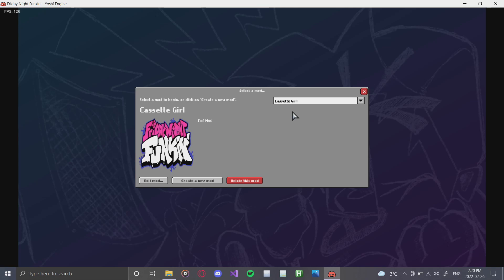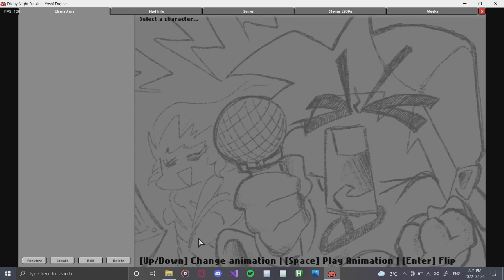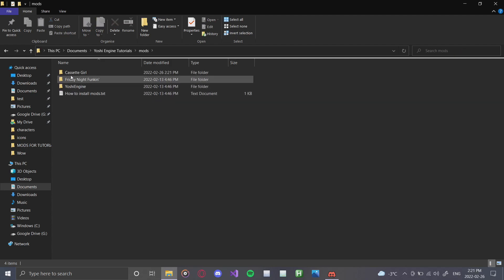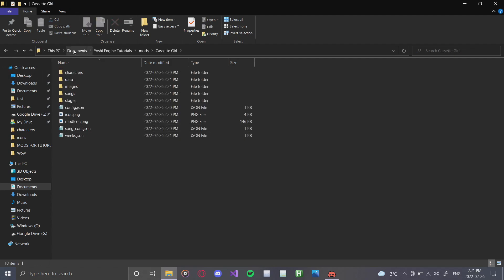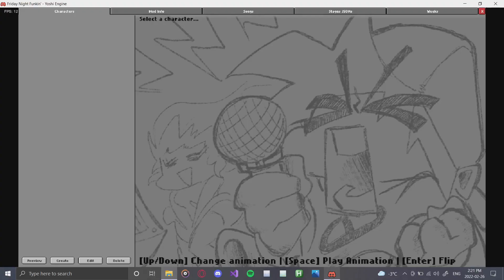Once your mod has been created, a drop-down menu appears showing 'Cassette Girl.' As you make more mods, the drop-down will show more that you can select to edit or delete. We're going to click 'Edit Mod.' Before we do that — as I mentioned last tutorial — in our mods folder there is now a third mod folder containing a whole bunch of stuff for our mod, which we'll get into in the next couple of tutorials.